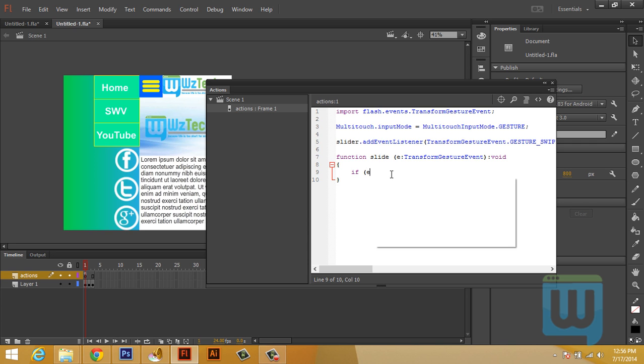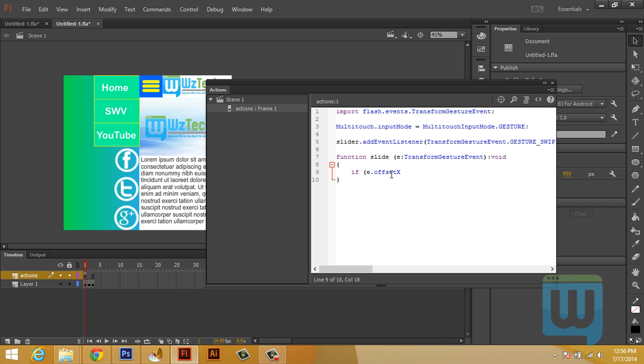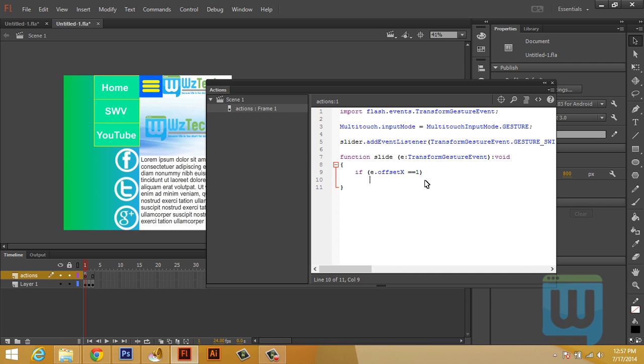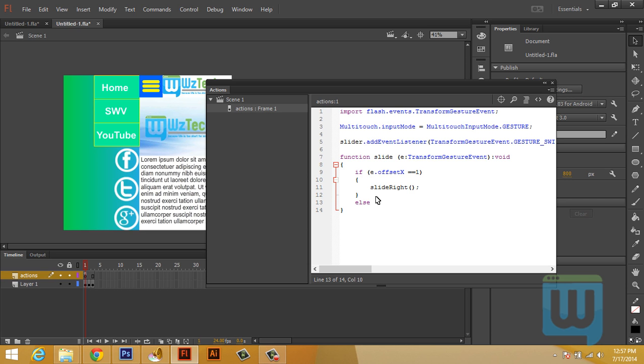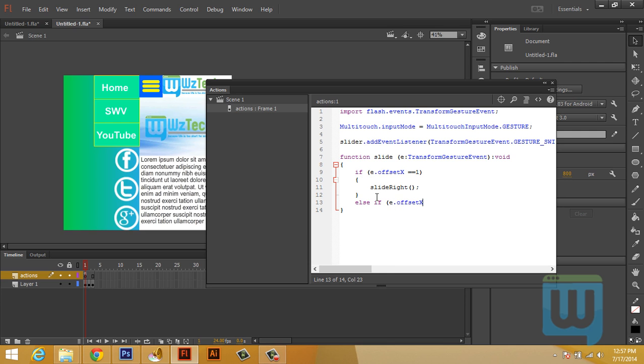Then we need to add an event listener to the slider. So slider.addEventListener TransformGestureEvent. And we'll call the function slide. E colon TransformGestureEvent colon void. Now we need some if statements. If E dot offsetX is equal to 1. Then we'll activate a function called slideRight. slideLeft. Okay, that does it for the function slide.